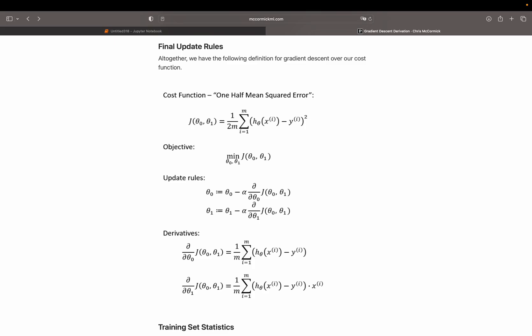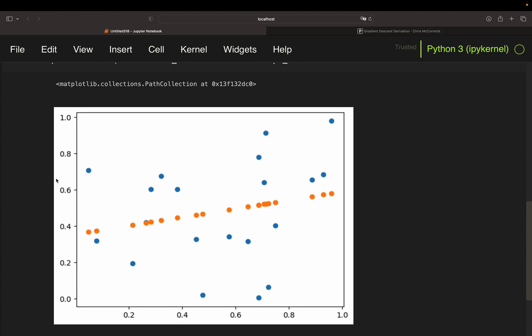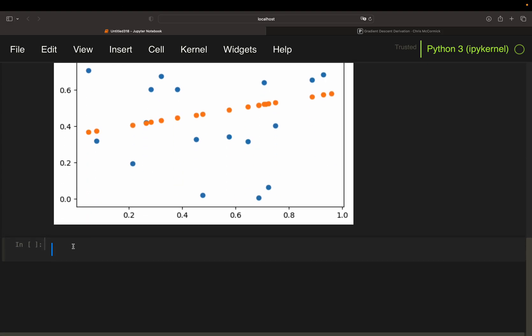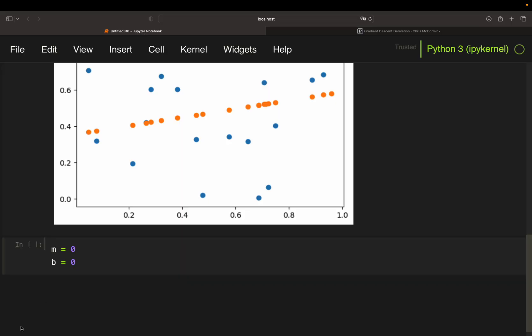Before we start, we have to set our parameters of this optimization to an initial value. And I'm just starting with zero. So that is the slope m and b is my intercept. That is also zero. We have to define the learning rate, and I'm just setting that to 0.1. And these are our parameters for the gradient descent.